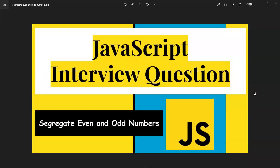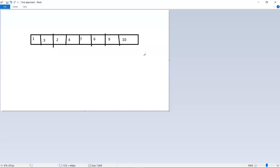Hi all, in this video let's learn about a JavaScript interview question: segregating the even and odd numbers in an array. For example, if you have an array like this, we need to divide the even numbers to one side and odd numbers to the other side — all even numbers at the left side and all odd numbers at the right side.